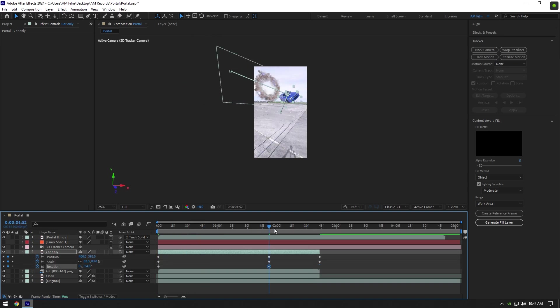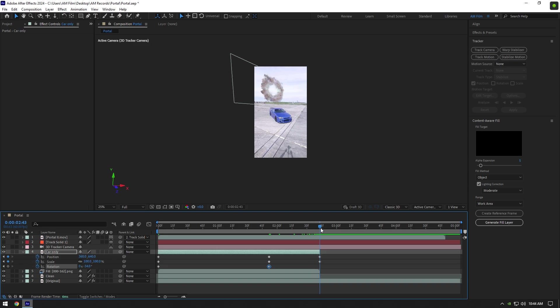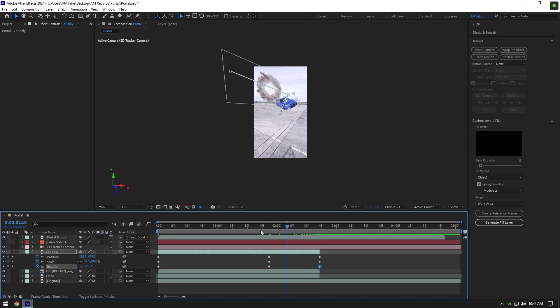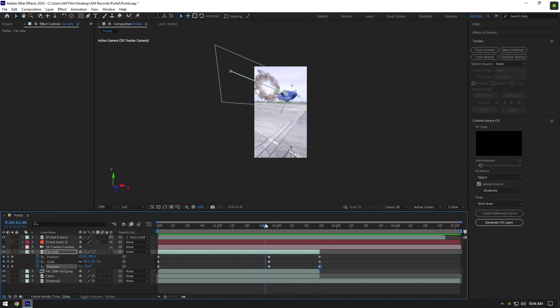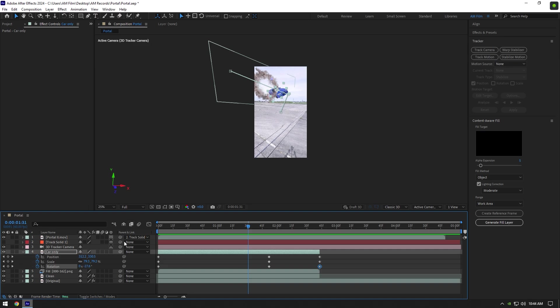Then go to the end of the layer, right-click on Rotation and select Reset to bring it back to normal. Enable Motion Blur on Car Only layer, then select all keyframes and press F9 on your keyboard to easy ease them.